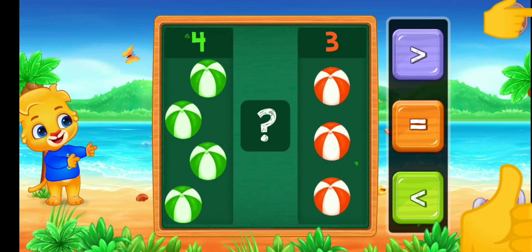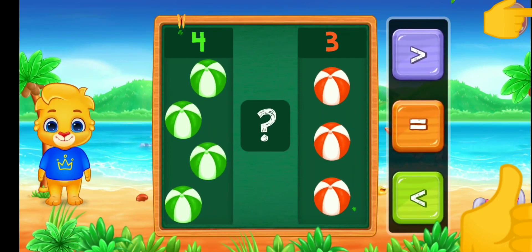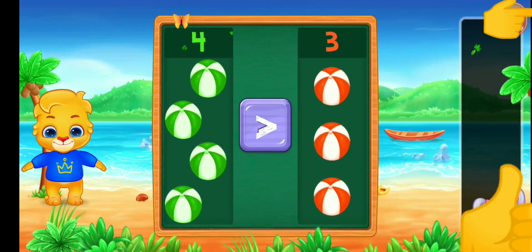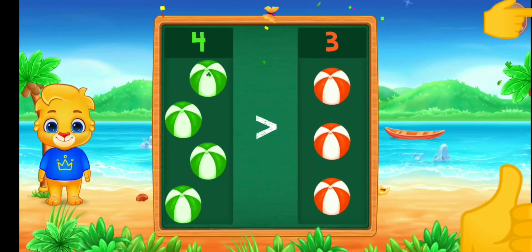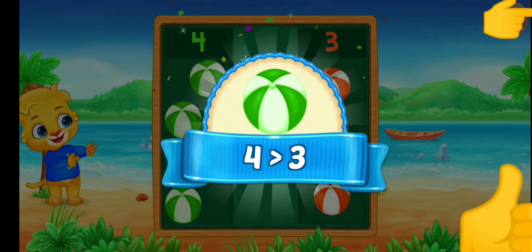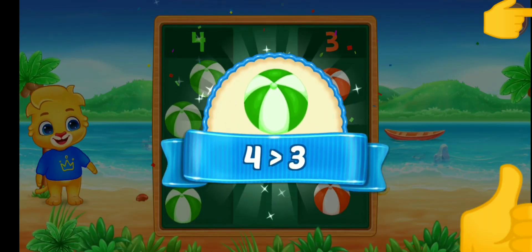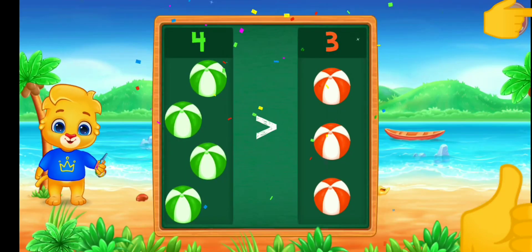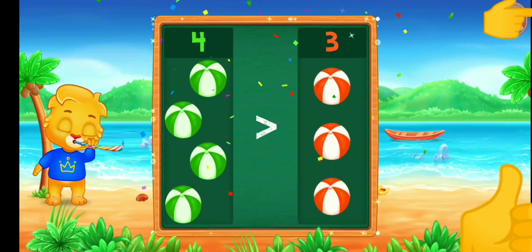Balls. Greater than. Four is greater than three. Hooray!